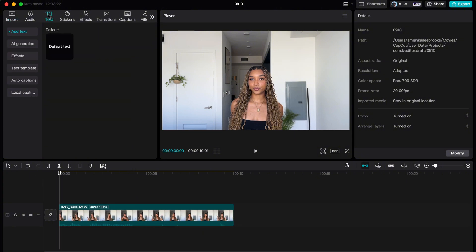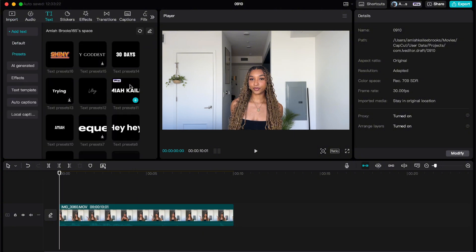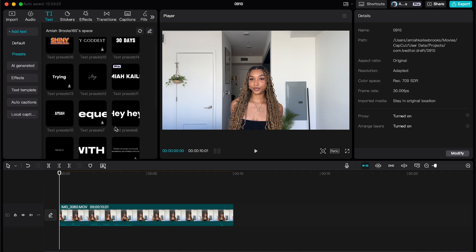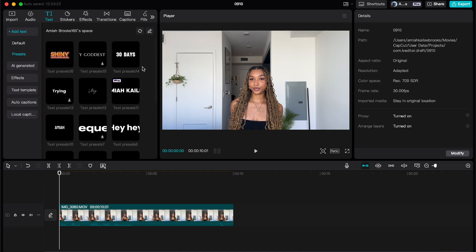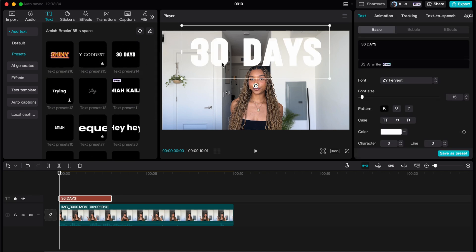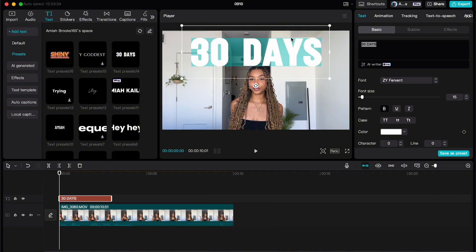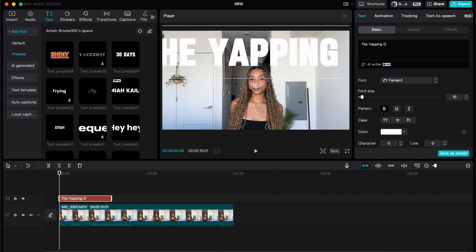You can use the default text or you can use presets, which I already have all of mine saved. That's something you can do - I can make a video on that if you guys want. But basically, I'm going to type in whatever it is that I want it to be.